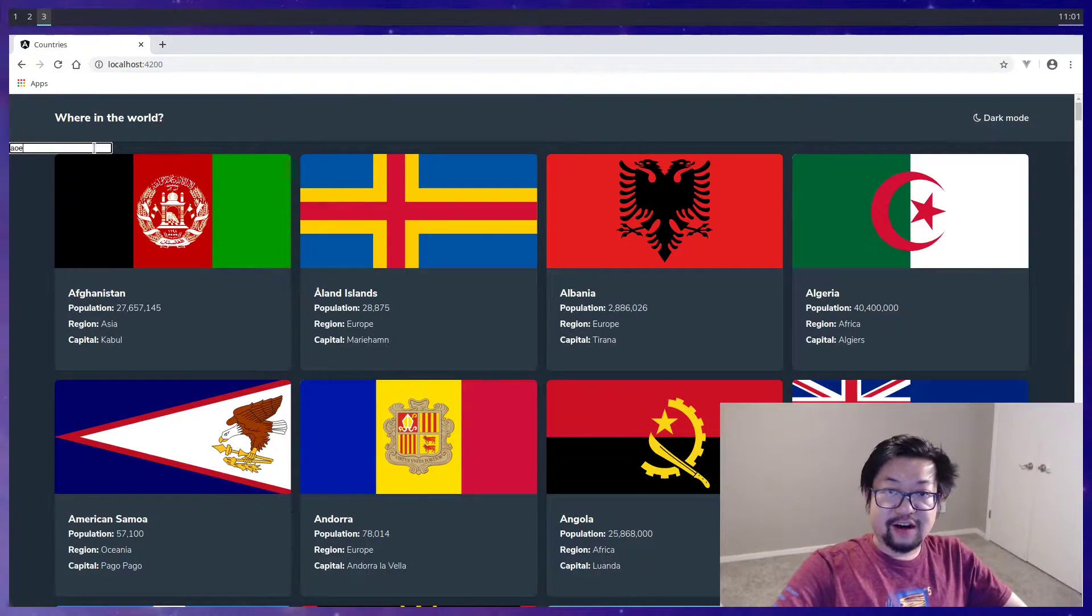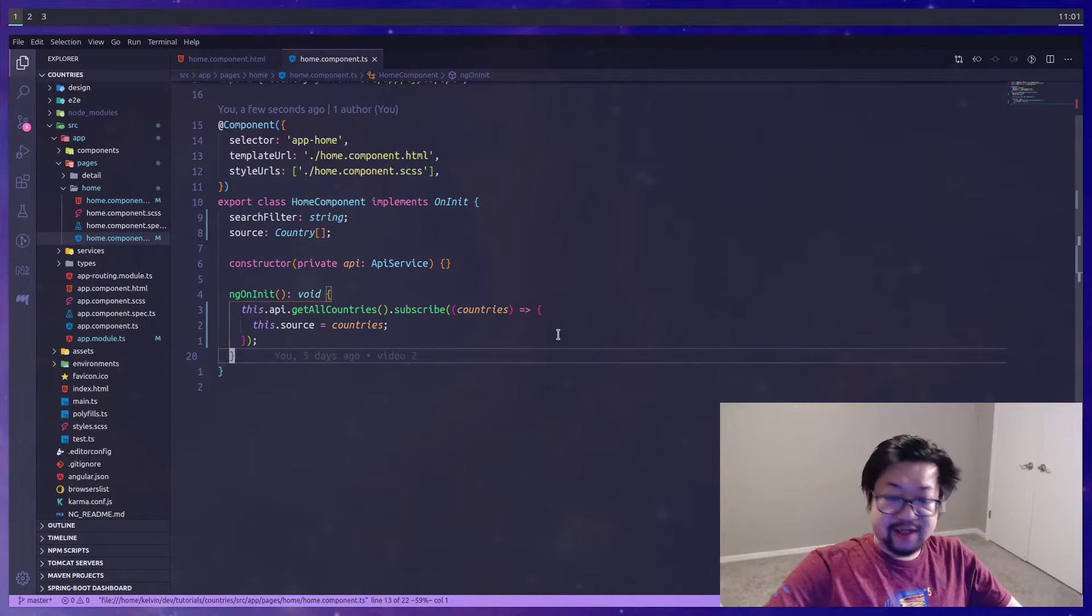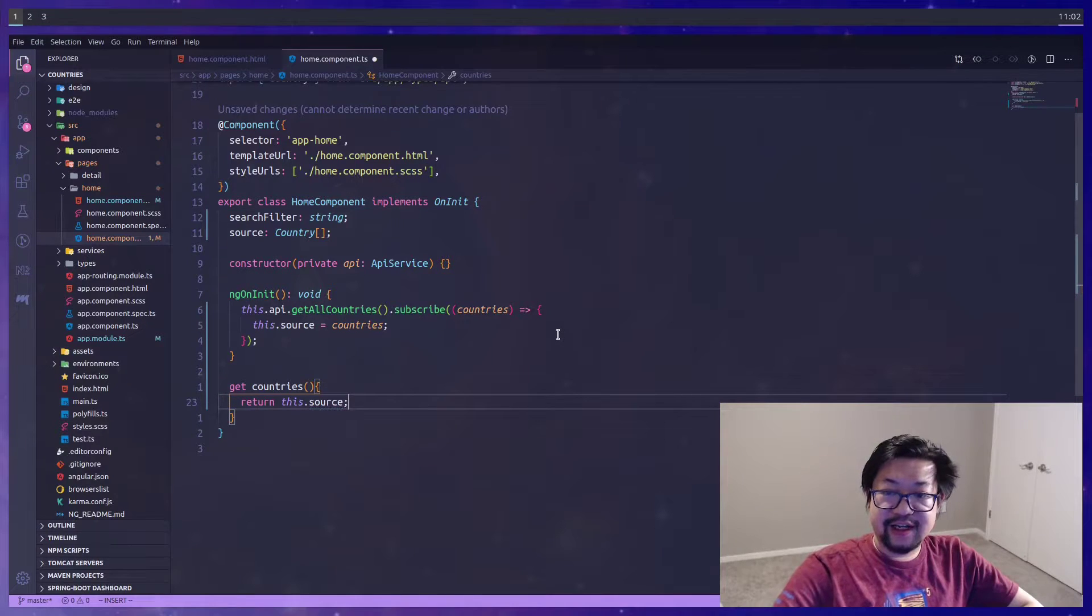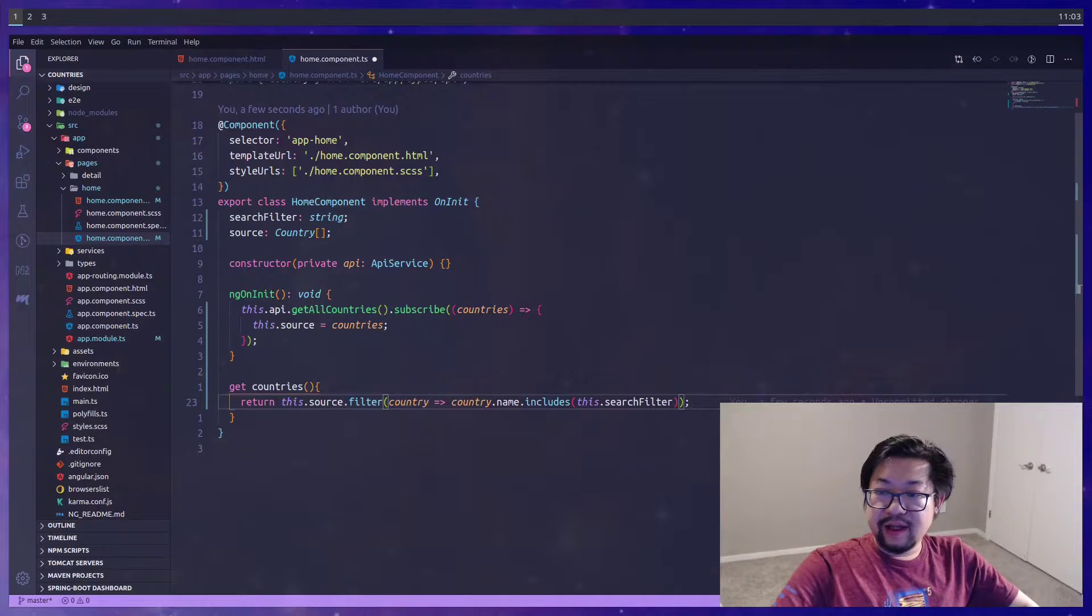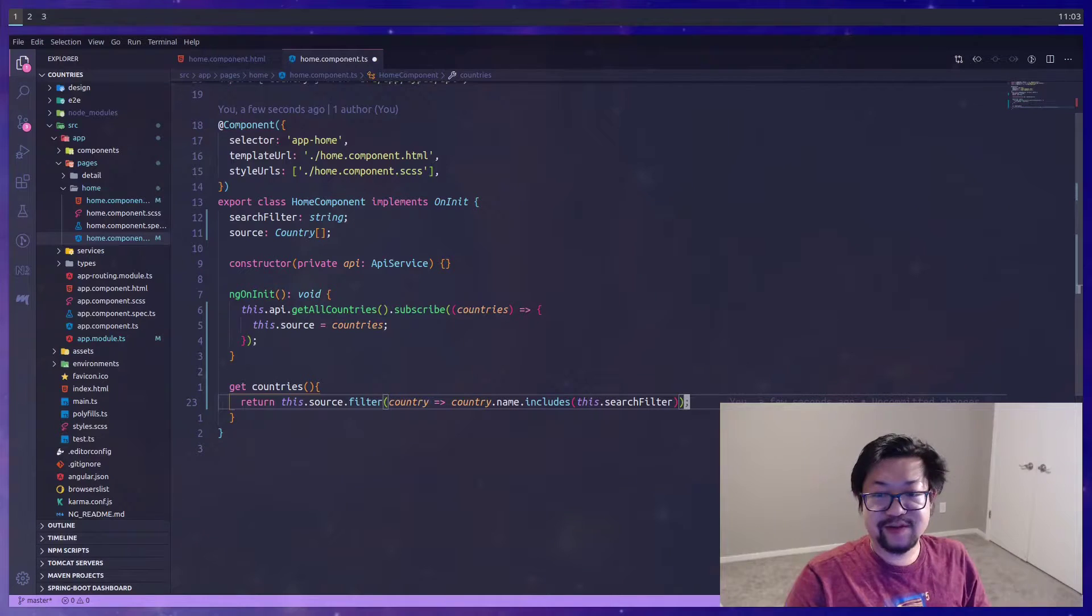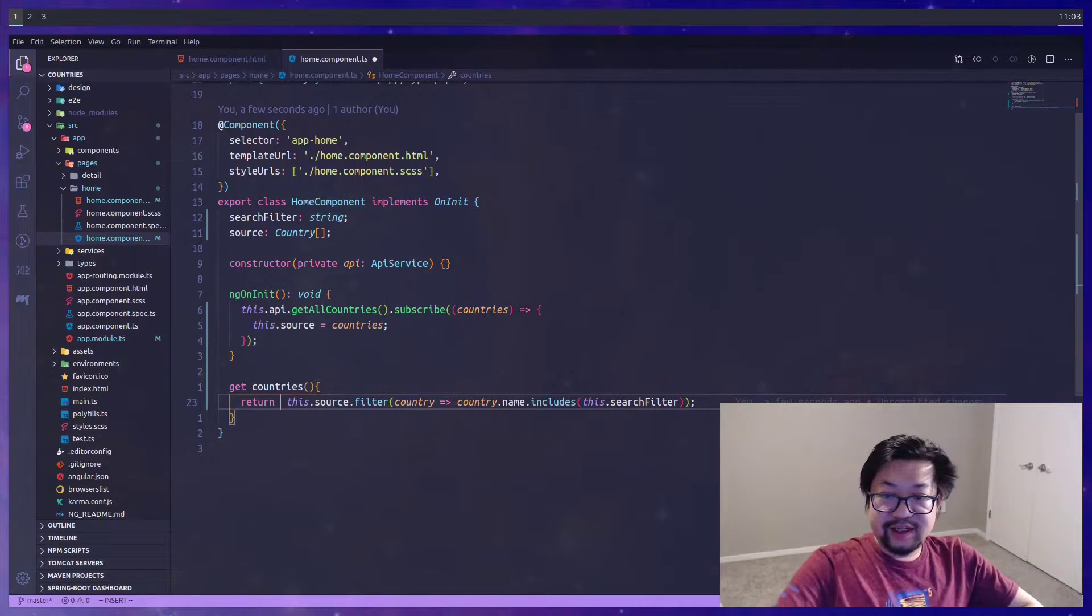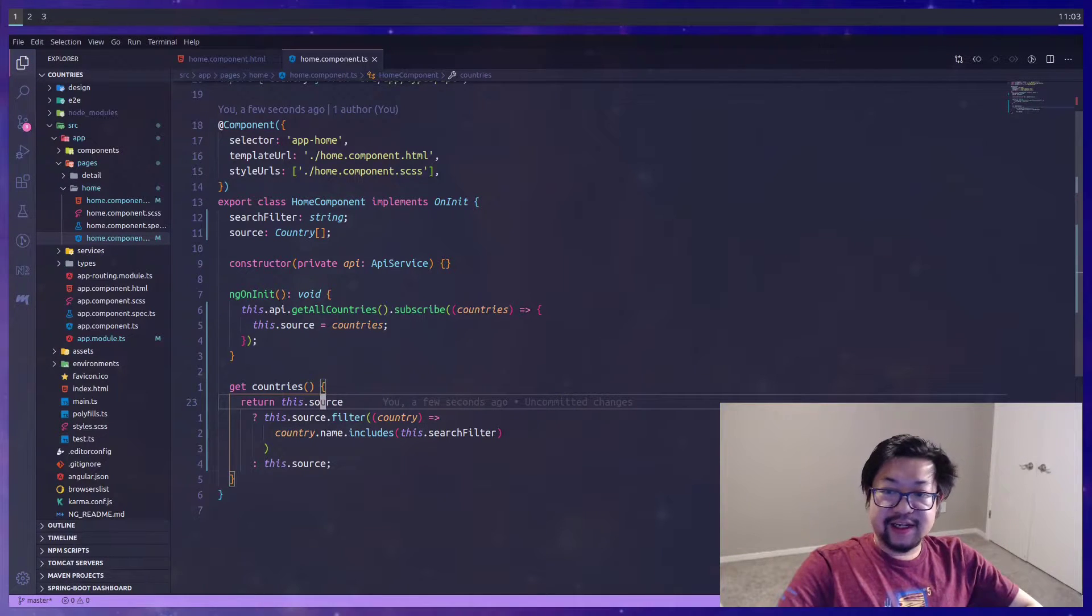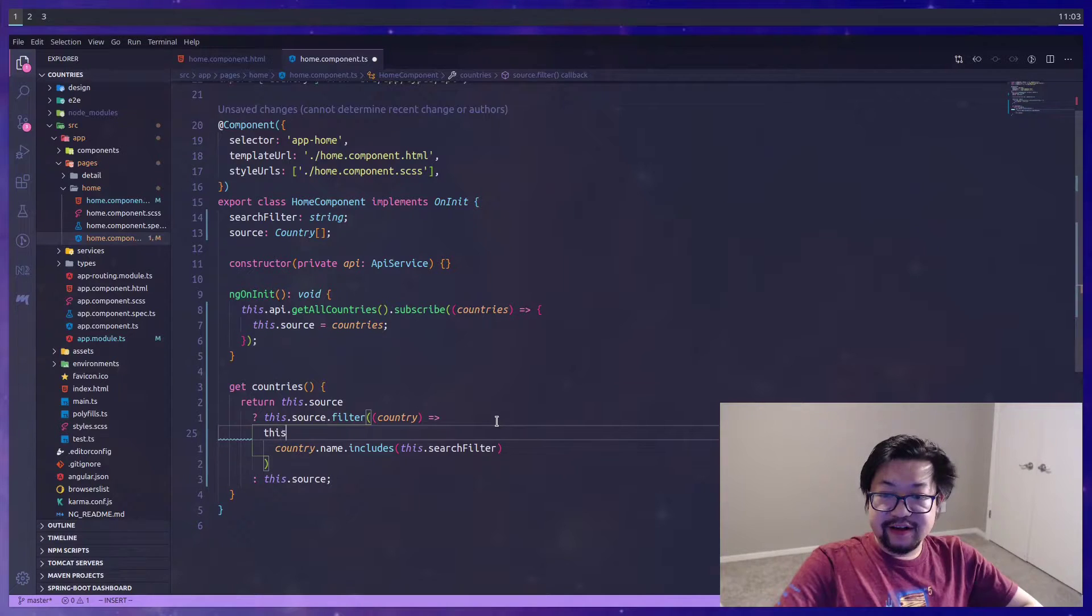The variable no longer exists. What we could do here is change this to source and get rid of the async pipe. Everything is still the same, but currently our text filter doesn't work. So what I decided to do was create a getter called countries.